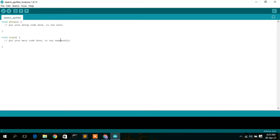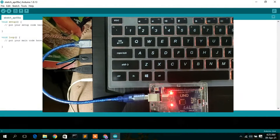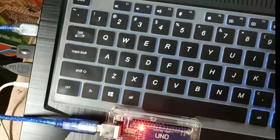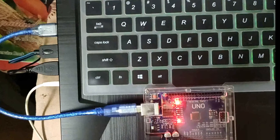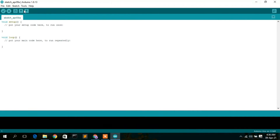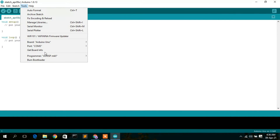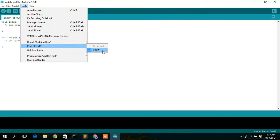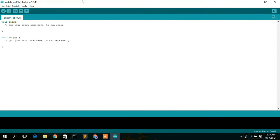Now this is our Arduino IDE. Let's connect our Arduino with our system. As you can see, we have connected our Arduino Uno. Now go to Tools, then Port, and select COM3. This is very important — you are selecting the port through which the Arduino Uno program will be uploaded.